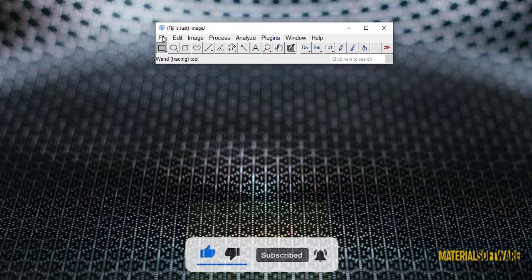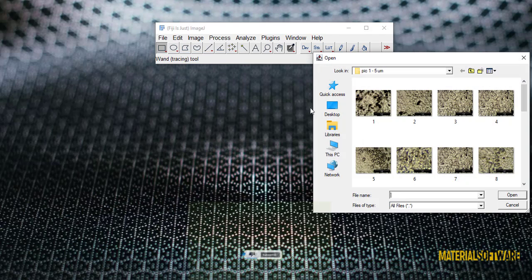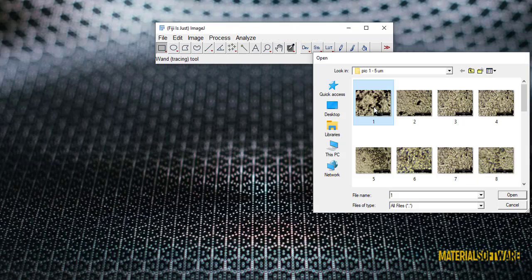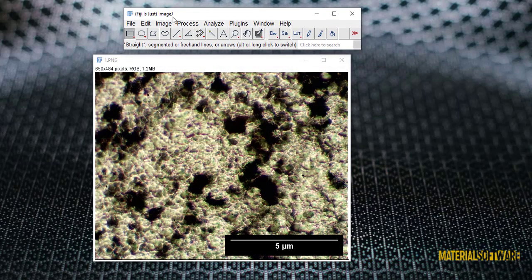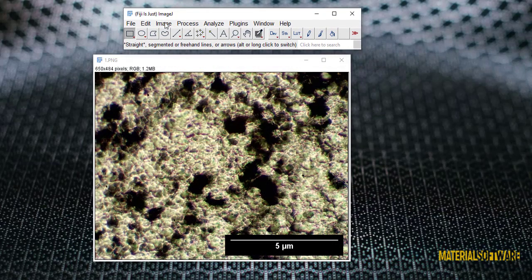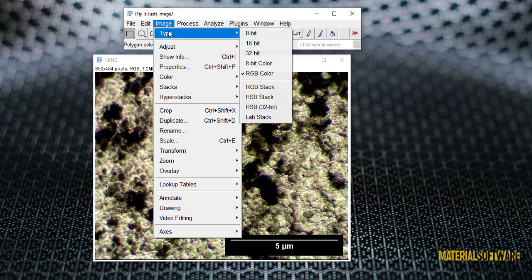Let's go to the software. We open the image in the software. To calibrate the image, we must first make the image type 8-bit. We select the 8-bit type menu through the photo header and our image becomes 8-bit.